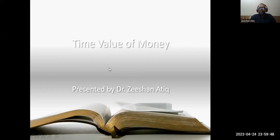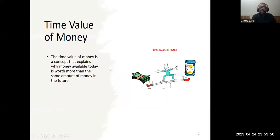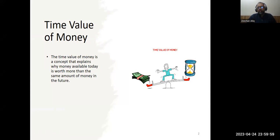To understand the value of money, first we need to understand the concept of the time value of money. It is the concept that explains why money available today is worth more than the same amount of money in the future.